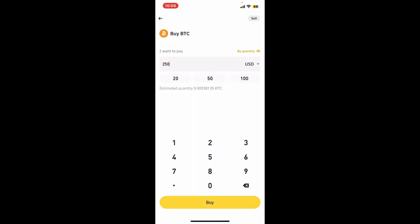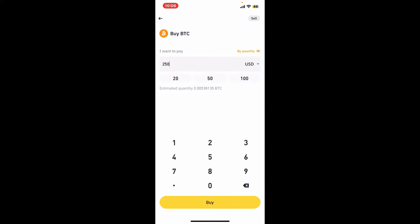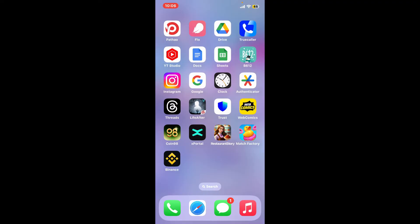After you are done, you can tap on the Buy button at the bottom of the screen in order to confirm the purchase. That is how you can easily buy Bitcoin on Binance.